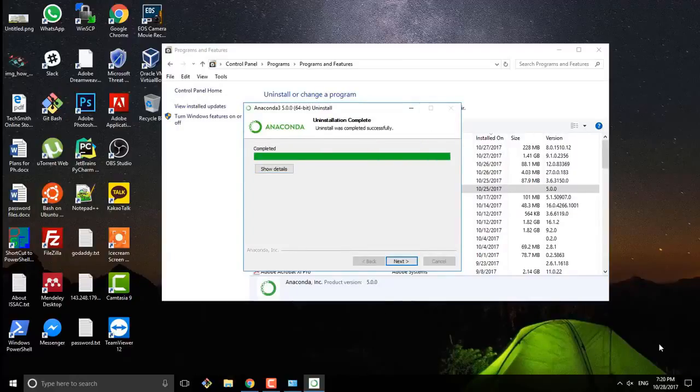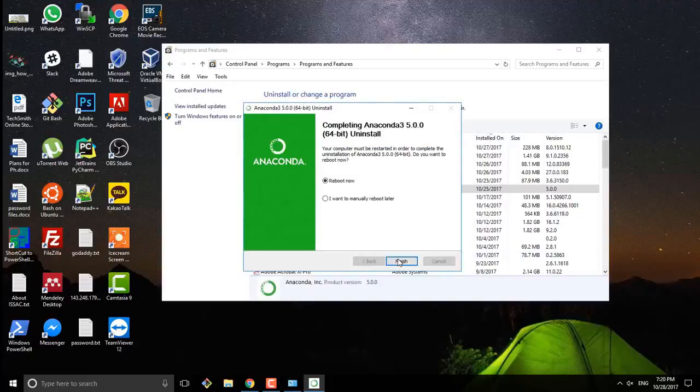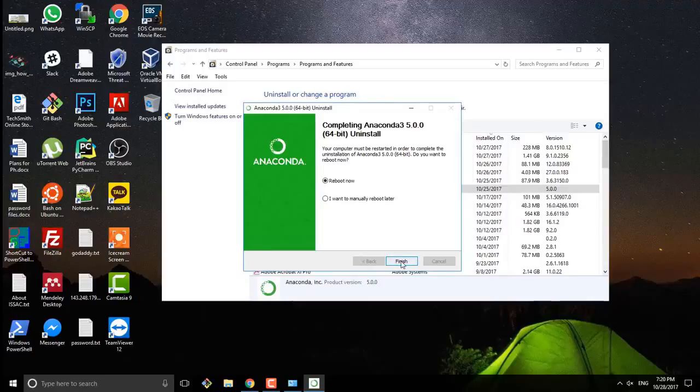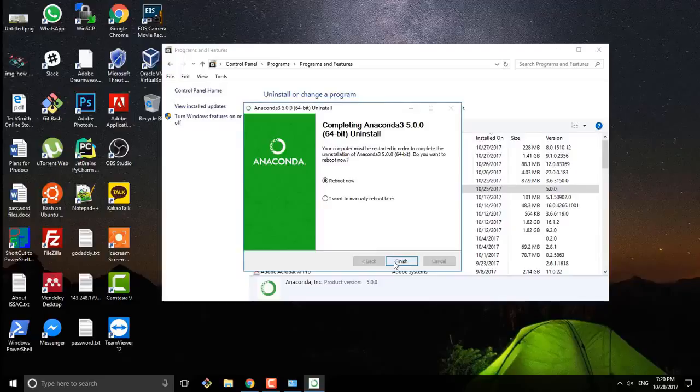It will finish uninstalling and uninstallation is complete, and then there will be a message to reboot your system. So you can press finish and reboot your system. I will reboot and come back again.